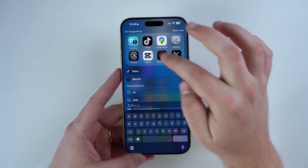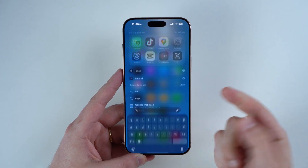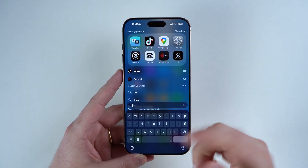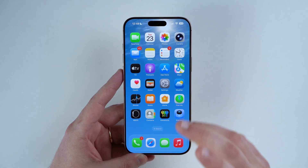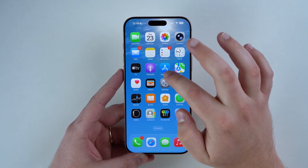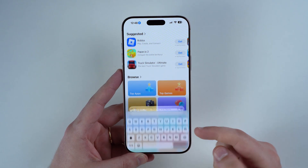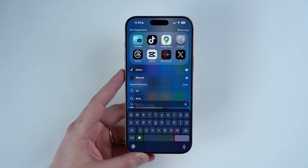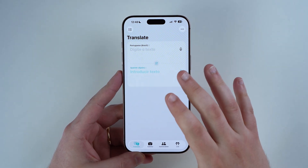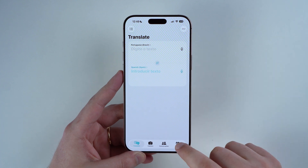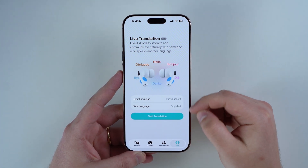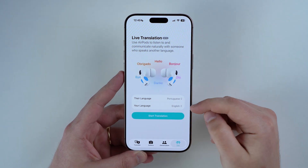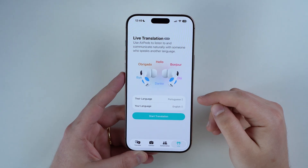Now open up the Translate app. You can pull down on your home screen and use Spotlight Search — just type 'Translate' and open it. If you don't see it, you may have deleted it; just go to the App Store, search for Translate, and download it — it's completely free. Once open, tap on the AirPods Live tab. It will show the languages you downloaded. Choose which language is yours and which is the other person's — in my case, my language is English and the other person's is Portuguese.